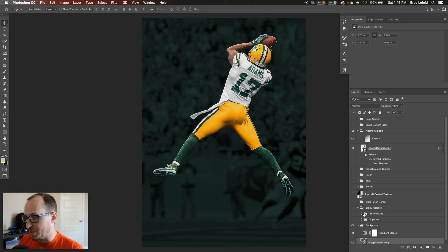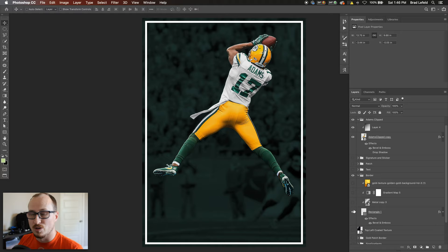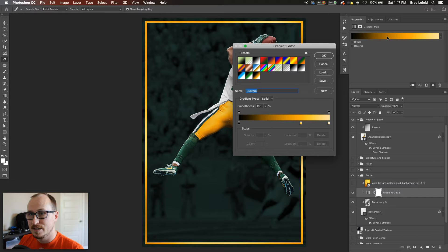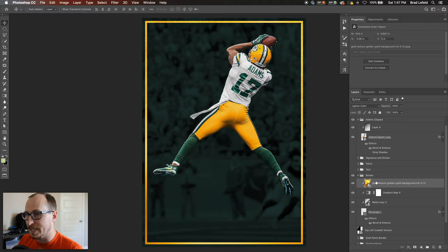On top of the background I have a gradient map of the Packers green. Then we get to the card portion of the design. I've got a border that goes all the way around it, a metal layer on top set to multiply or normal, and then a gradient map that goes from black to gold to a lighter gold using the Packers colors. On top of that I have a gold layer set to lighter color blending mode — it just looked how I wanted.